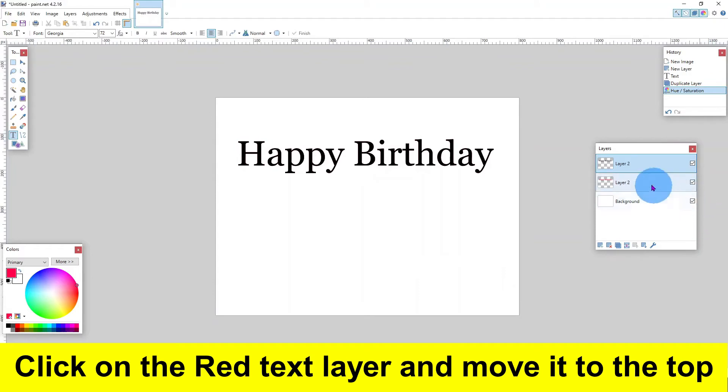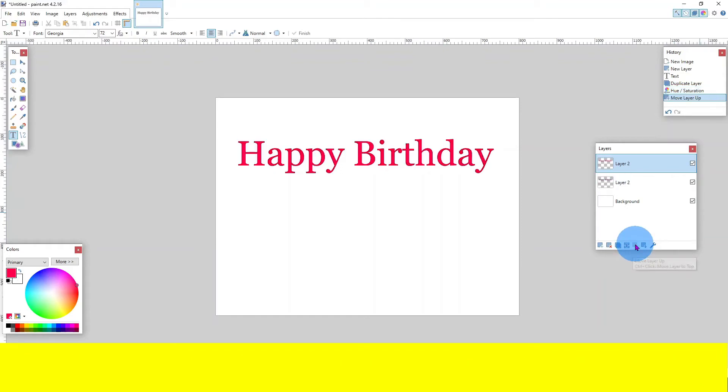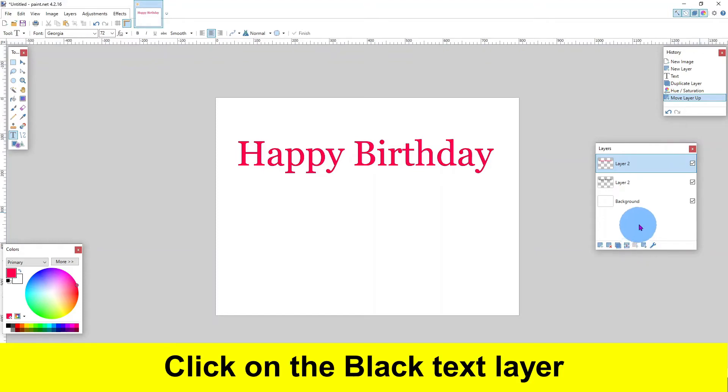Click on the red text layer and move it to the top. Click on the black text layer.